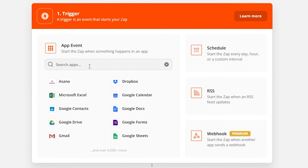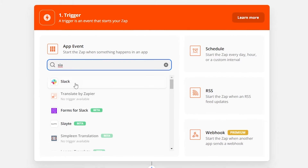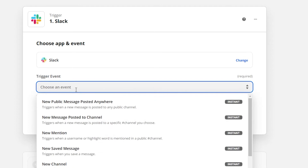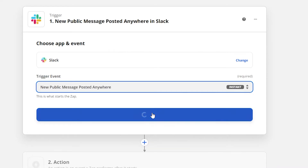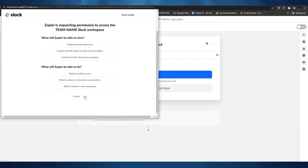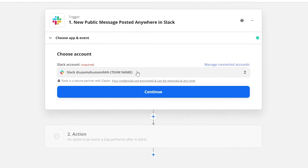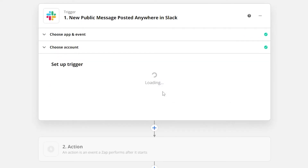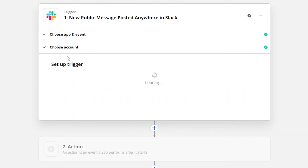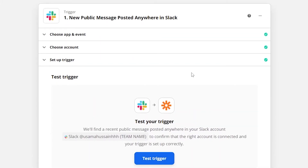Once you've clicked on it, you'll be able to see different applications. Search for Slack and select it. Down below we have to choose a trigger — either 'new message posted on the channel' or 'new public message posted anywhere'. This will be the trigger: whenever someone posts a message in Slack, we'll get an action in Monday.com. Click continue, choose your account, click 'Allow', then click continue again. This sets up the trigger — we can test it later.